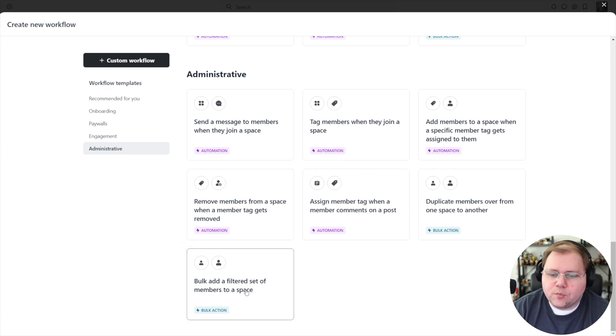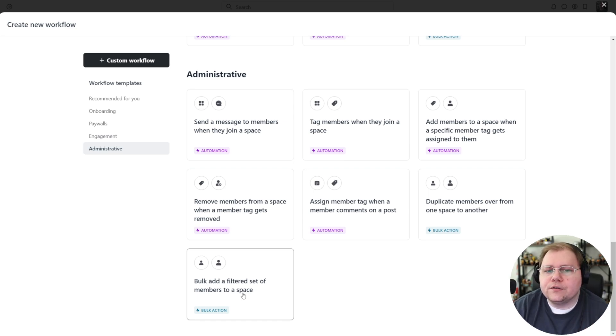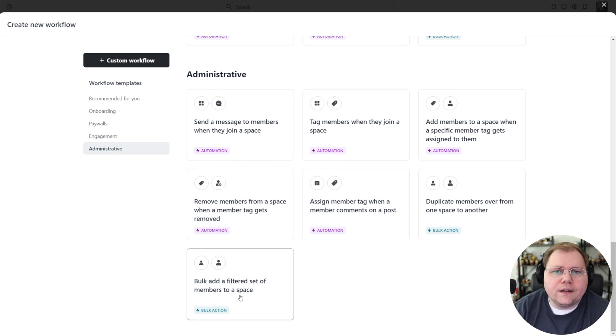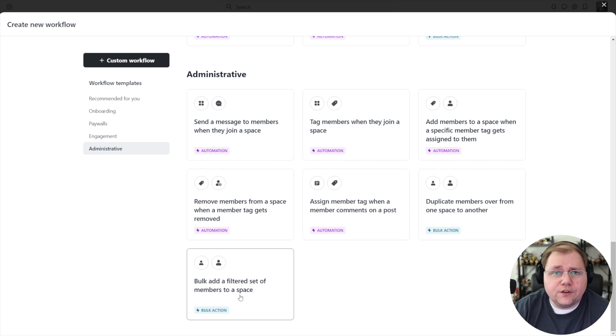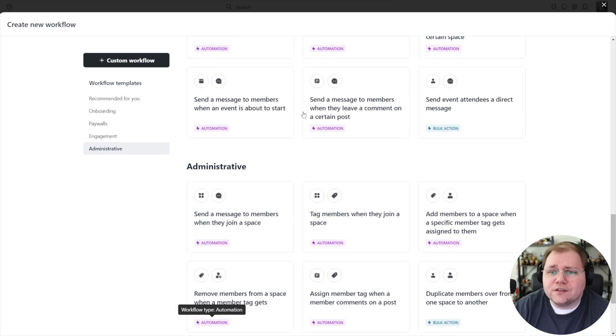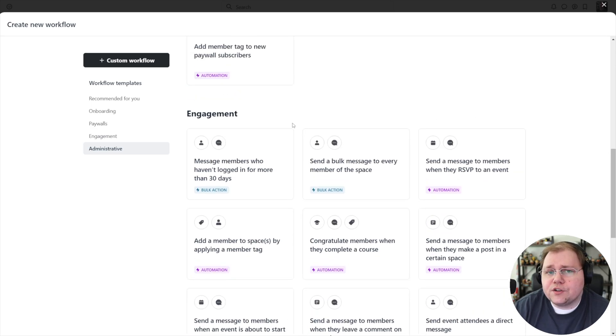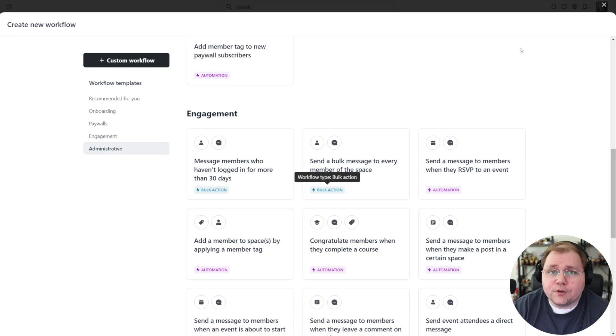This last one here, bulk add filtered set of members to a space, that is what I wanted to do but was not on a Circle plan that had access to workflows. So if you don't have access to workflows and you can't use these fancy automations, let me show you a tool that you can use made possible by Circle without having to upgrade.